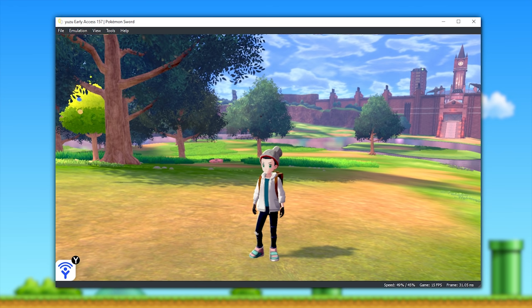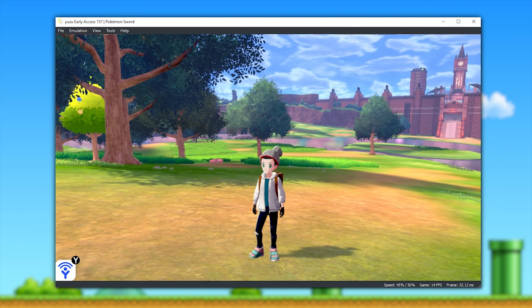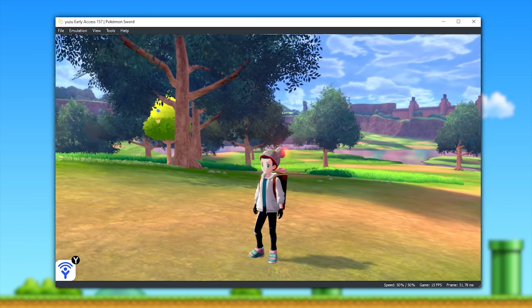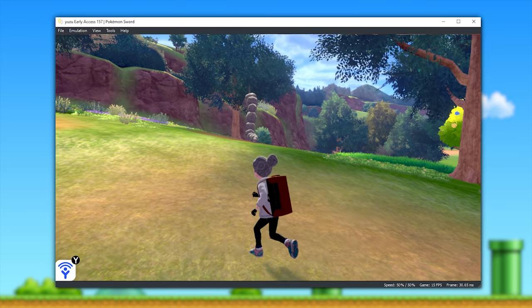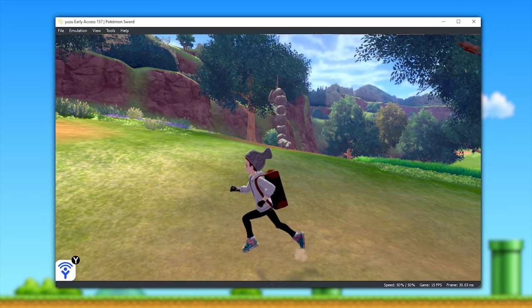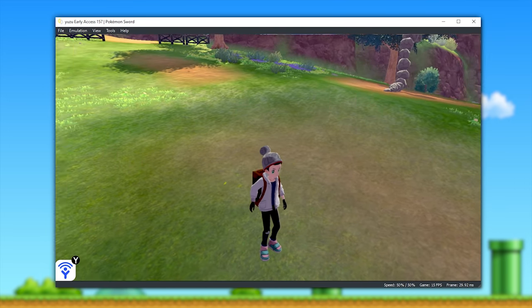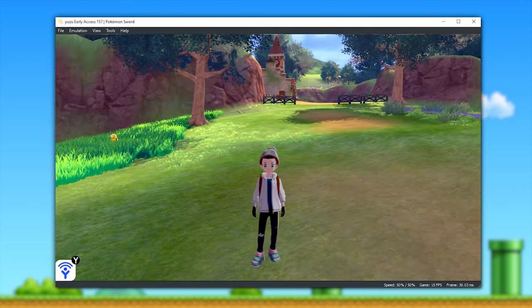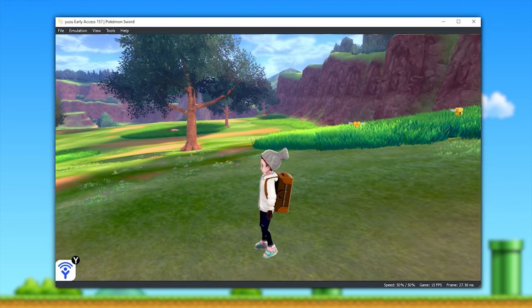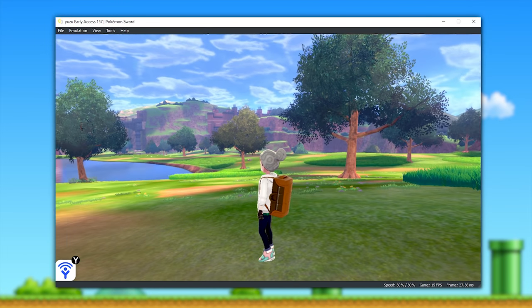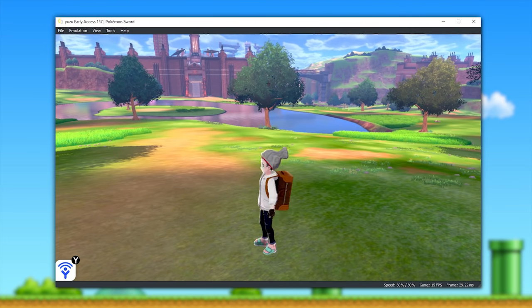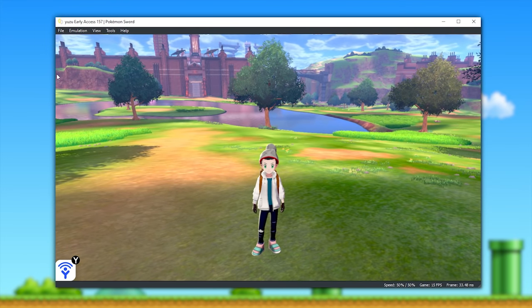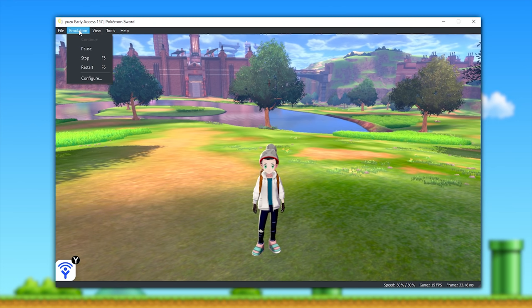So to demonstrate what the game is like for them, I'm going to lock my game speed to 50%. For a moment, let's take a quick listen to what the game sounds like when running at half speed.